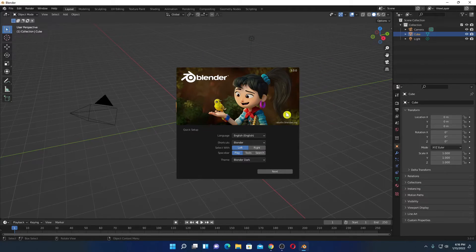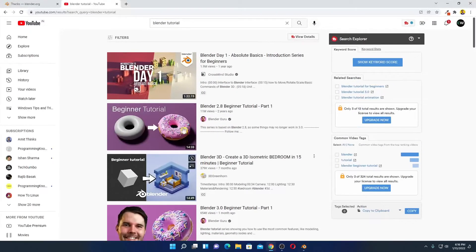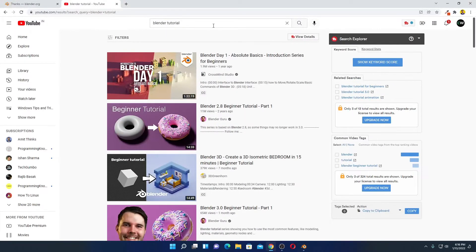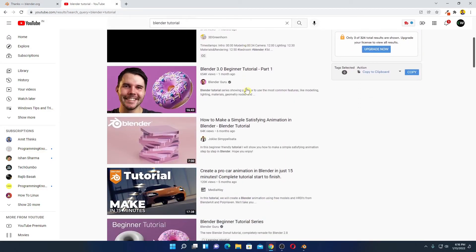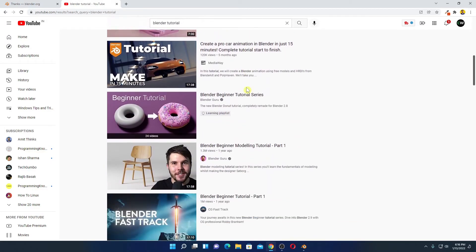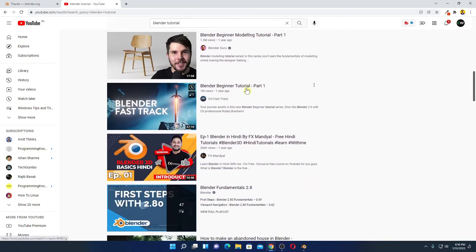Now if you want to learn how you can use Blender and how you can create 3D animation, then you can simply visit YouTube and search for Blender tutorials. And you will find bunch of tutorials on how you can use Blender to create 3D animations and motion pictures.